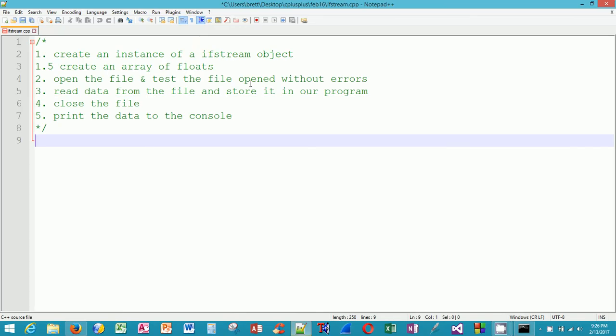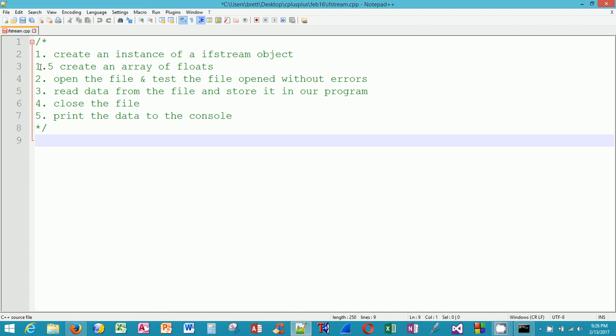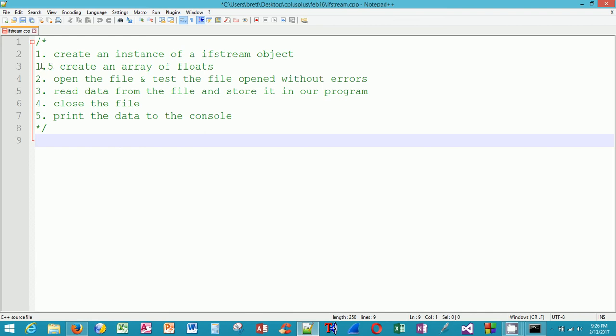Now let's open up the program editor. I've created a file called ifstream.cpp and I've put in some steps here. Step 1.5 is because I was inserting a step between 1 and 2. Essentially what we want to do in this program is create an instance of an ifstream object. We haven't talked about objects really very much, but just think of it like we're going to create an ifstream variable or a variable of type ifstream. Then we're going to create an array of floats. We haven't talked much about arrays if at all, so I'll talk about it when I get to that point in the program.